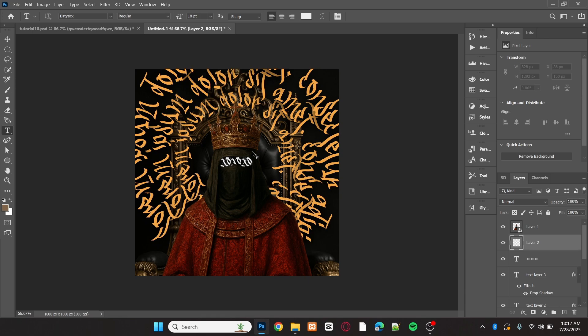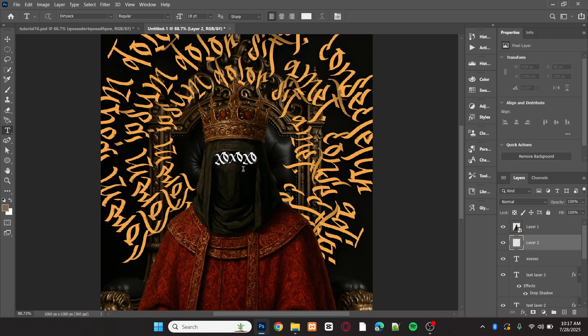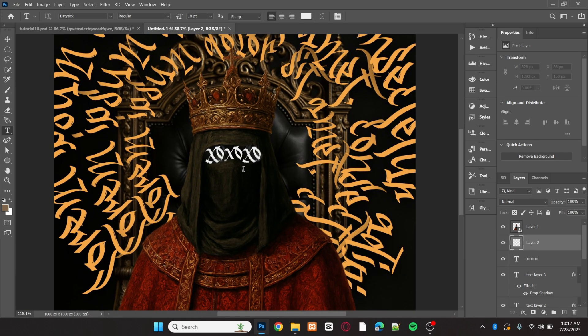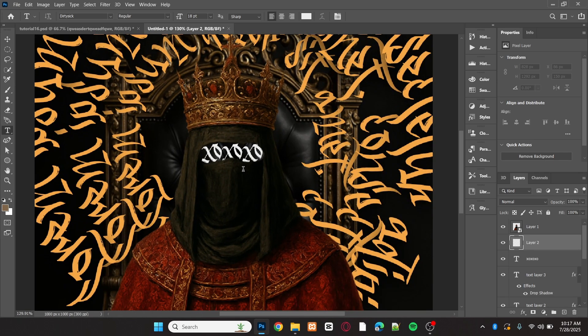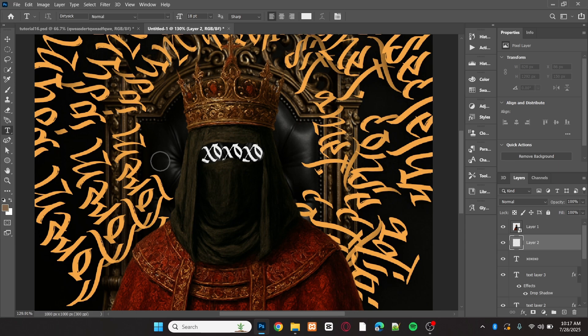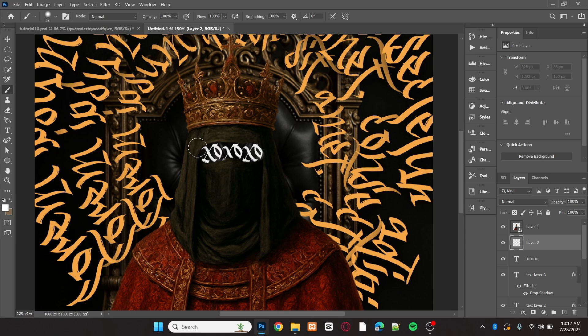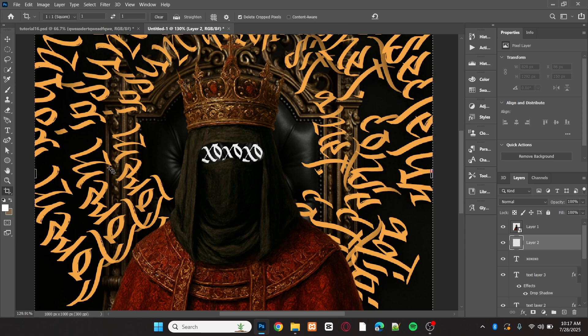Now, add a new layer below the object layer. Using the brush tool, add a shadow around the text. Make sure to adjust the brush hardness to make it softer.